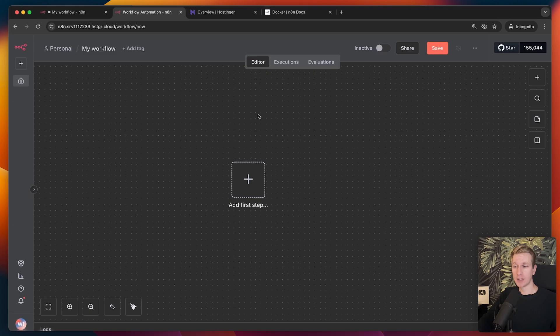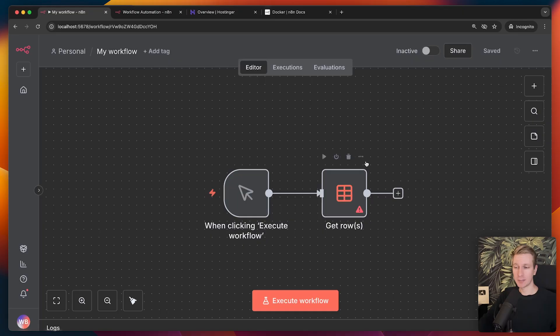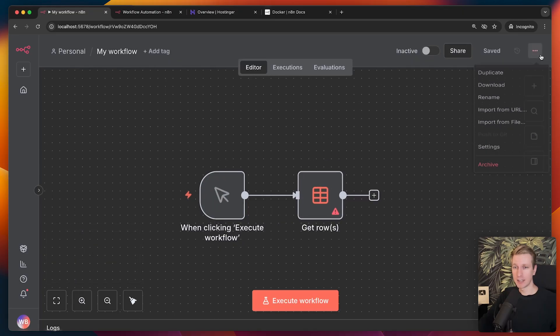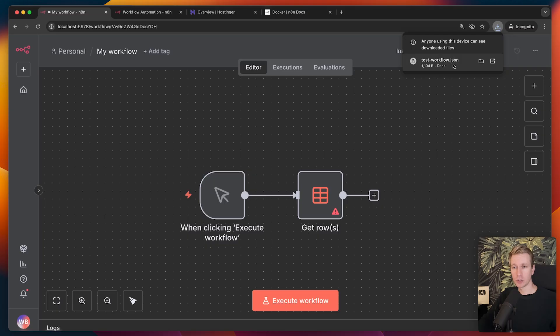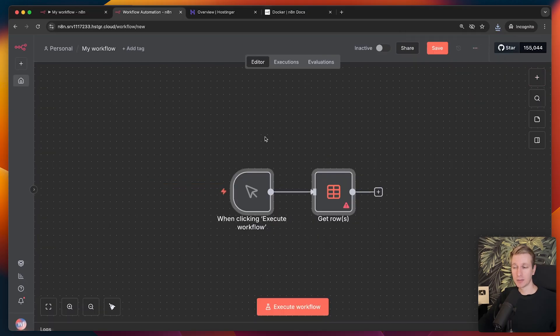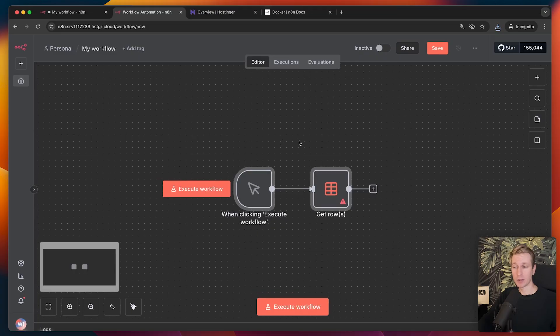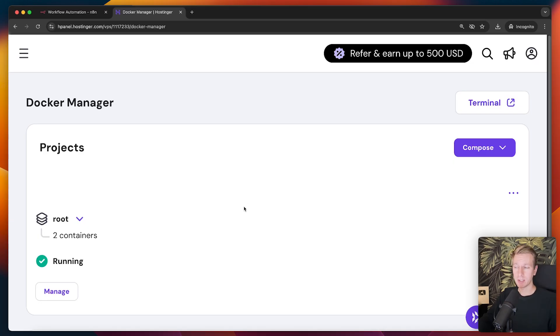But what if you already had your workflow somewhere else, maybe locally? So let me quickly show you what you can do. So let's say here on localhost, I have my instance here. I have my workflow here. I can do downloads here. That will actually give me a so-called JSON file. Then I can come here and I can do import from file. And I just pick that file and my workflow appears here immediately. So this was really easy for us to set up here on a VPS. How is that possible?